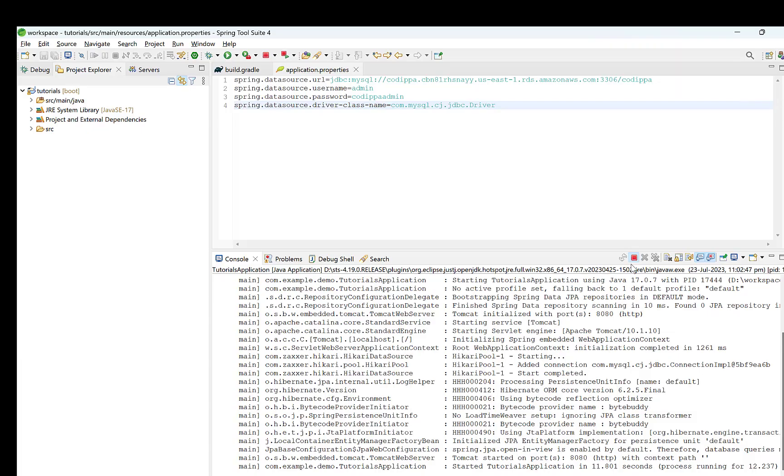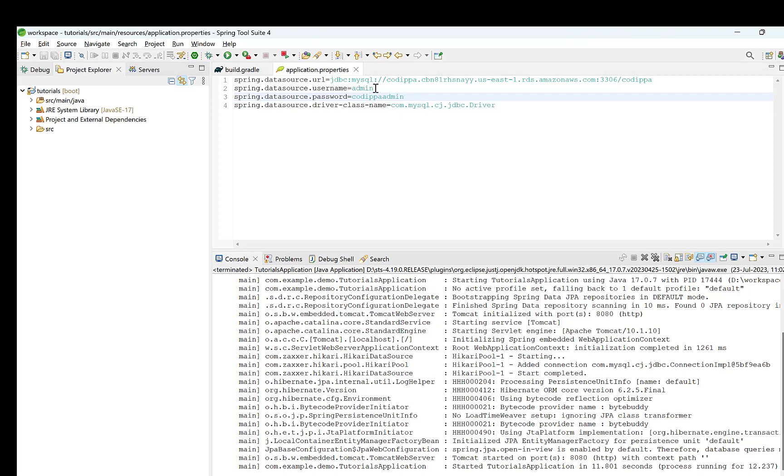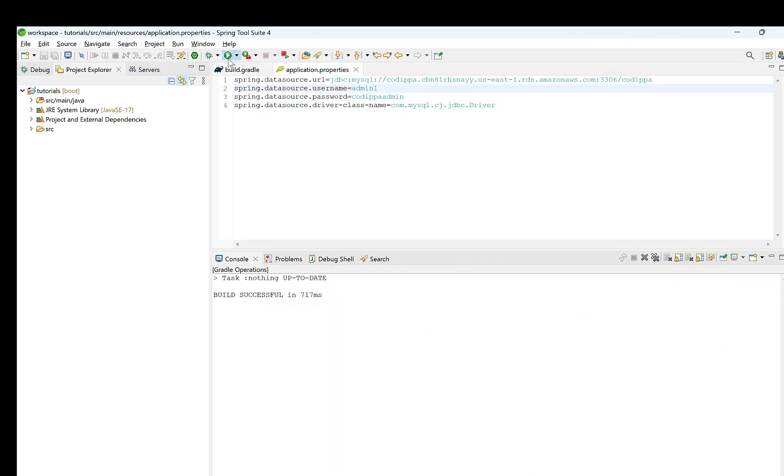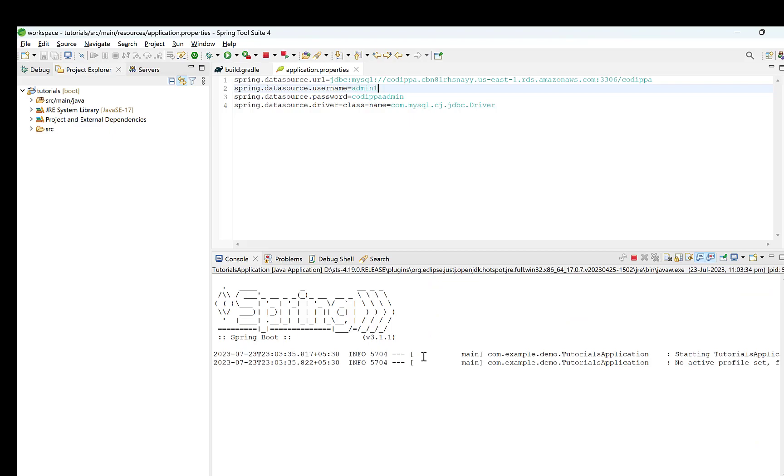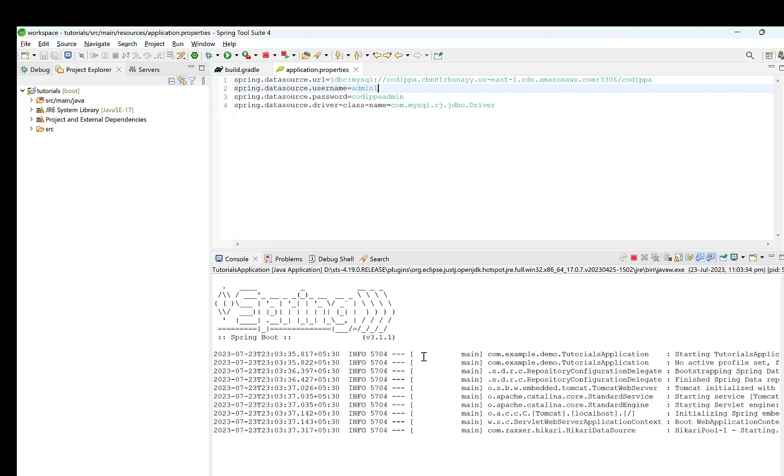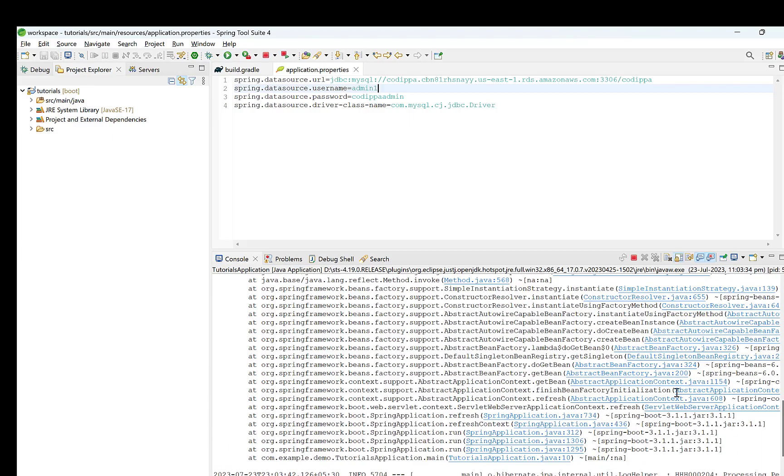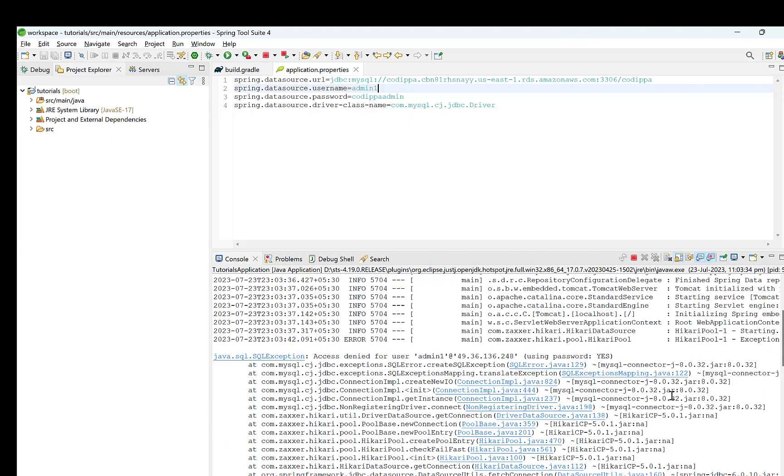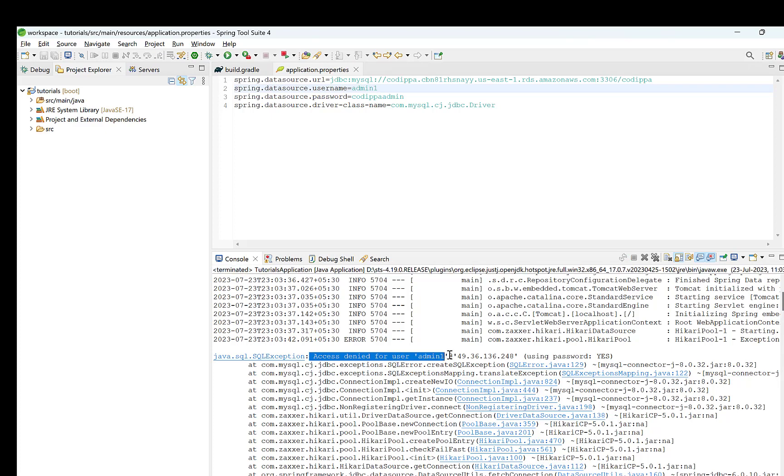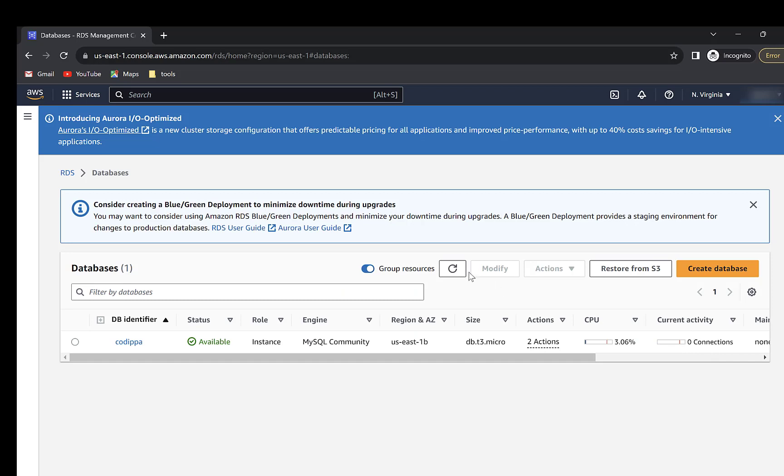Now, to further verify the database connection, stop the application and change the database username. Restart the application. It fails to start and look at the error which says access denied for user, which means that it is actually trying to connect to AWS RDS database. Again, go back to AWS RDS database list. It shows zero connections.